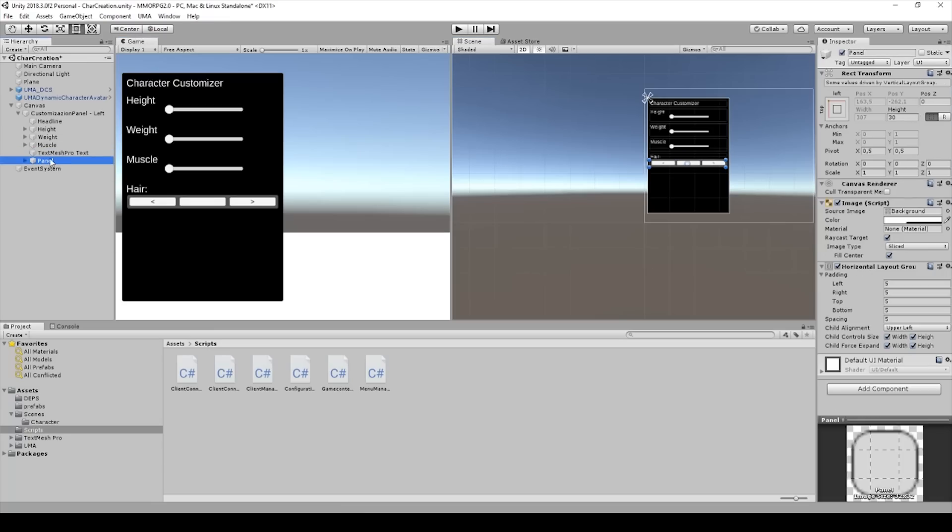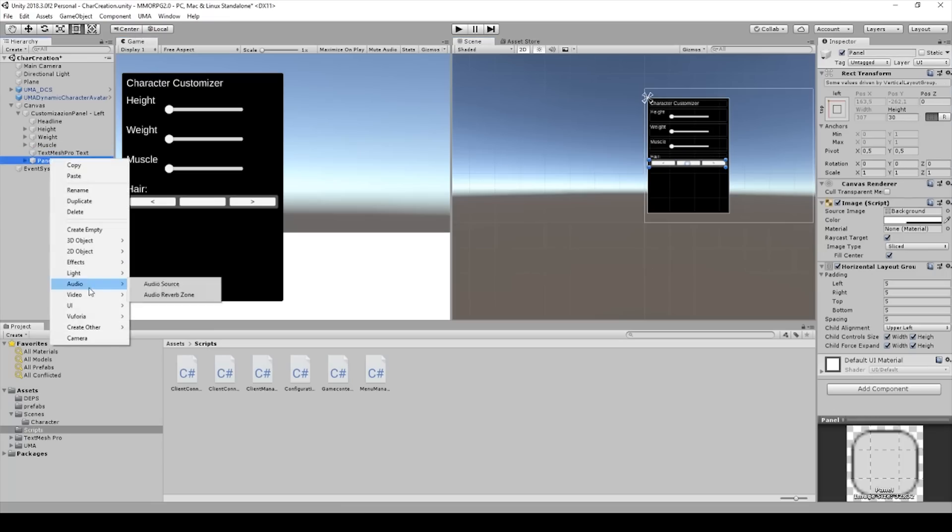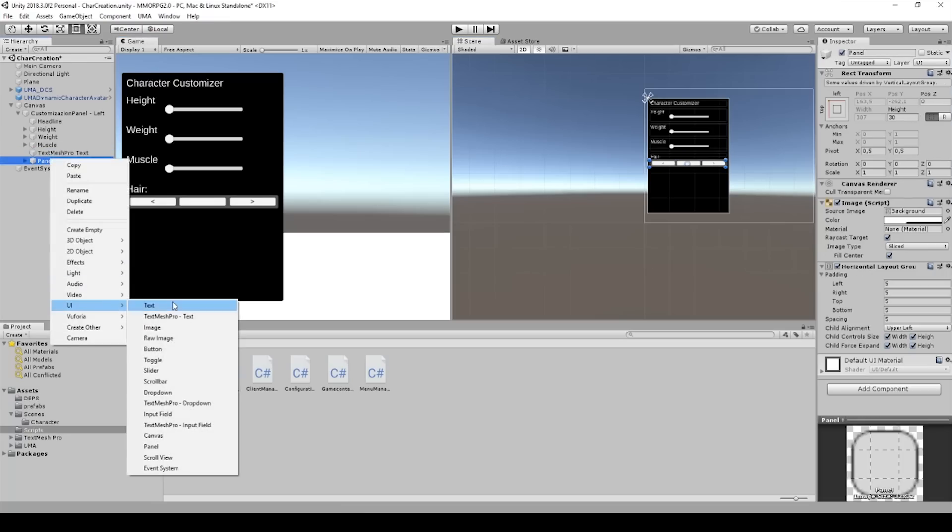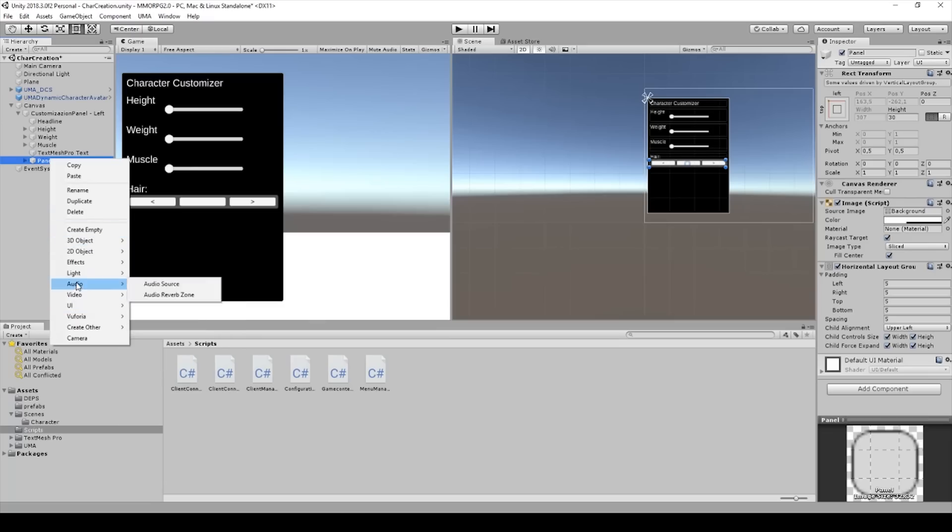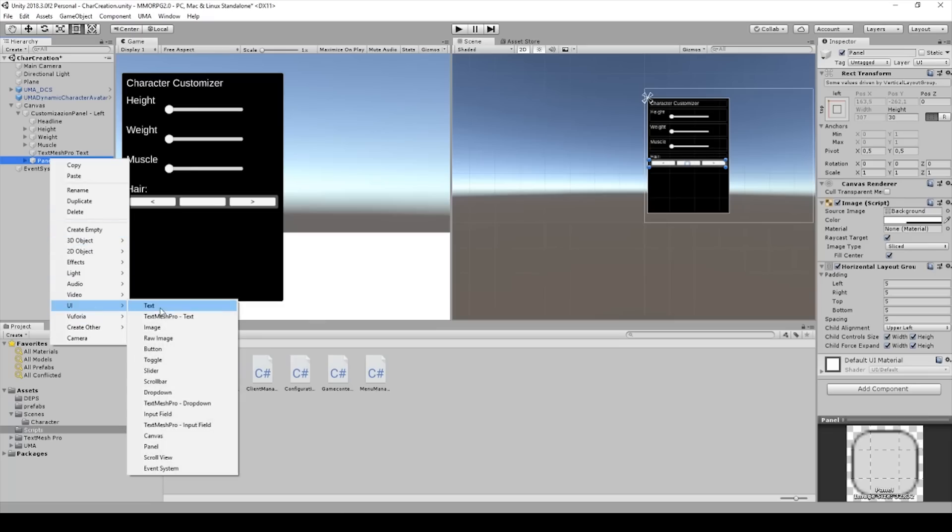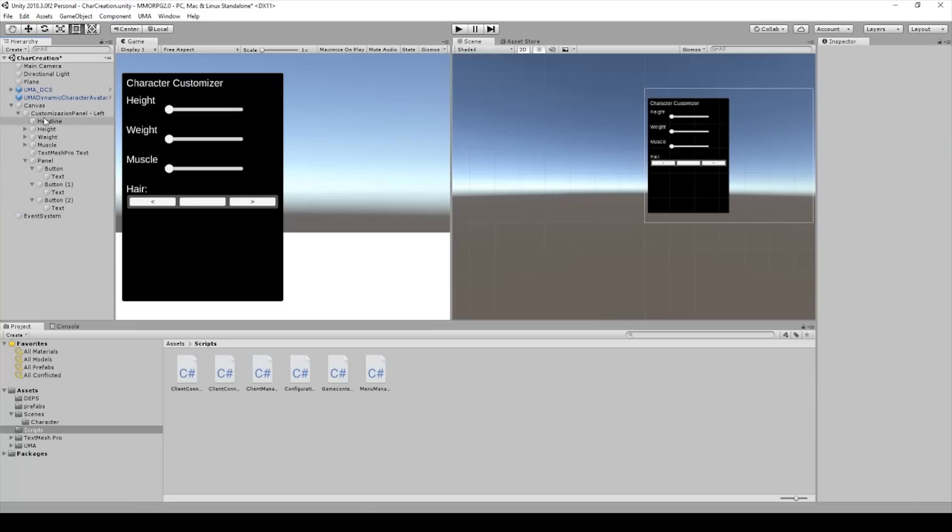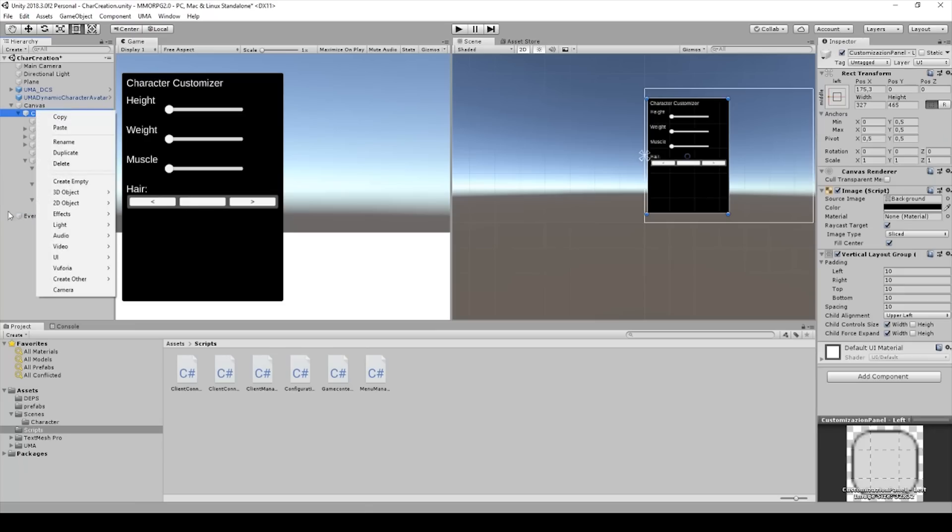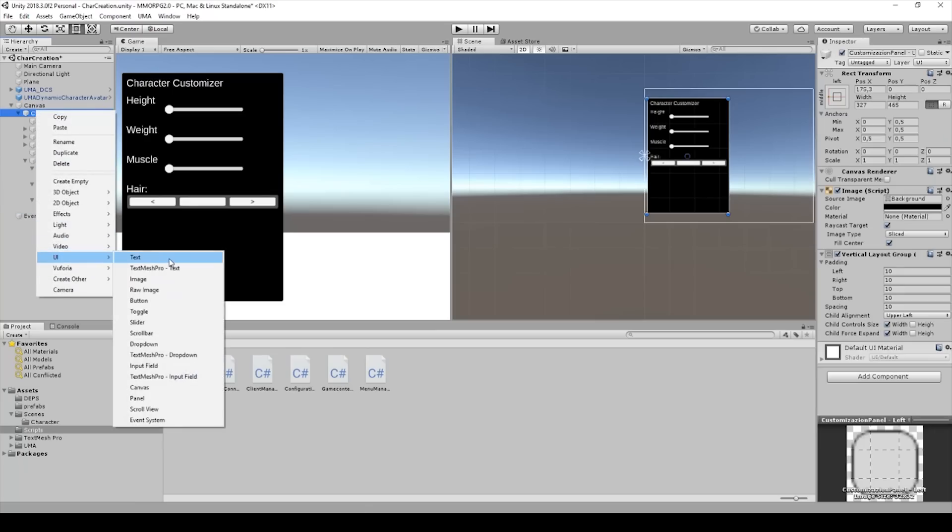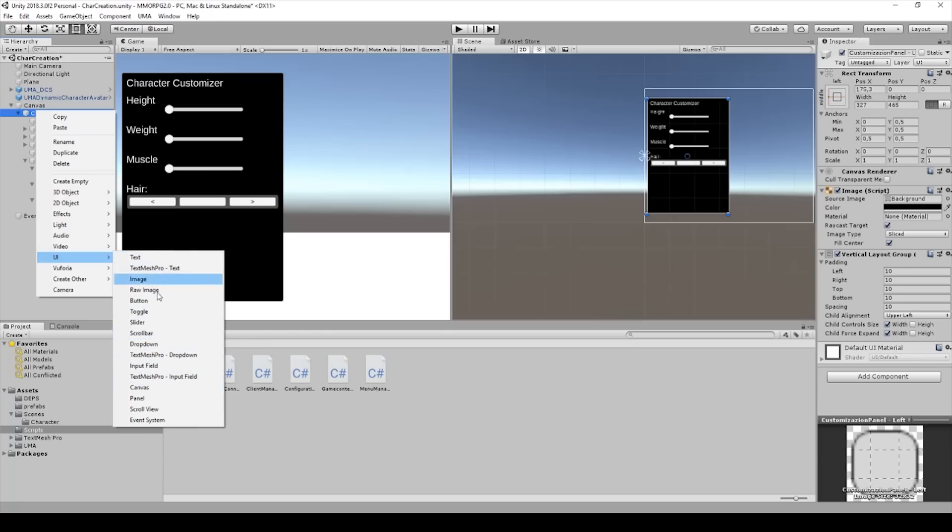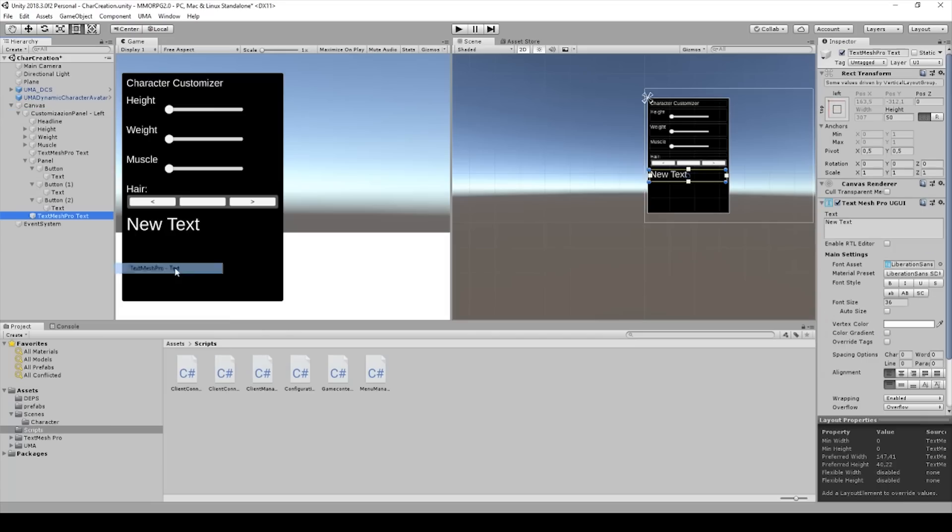And then we have to create a new panel. Oh no, we will create a UI text. And sorry, not in the panel. We will create it in the customizer panel. So click on Canvas UI and we will add a new TextMesh Pro text.